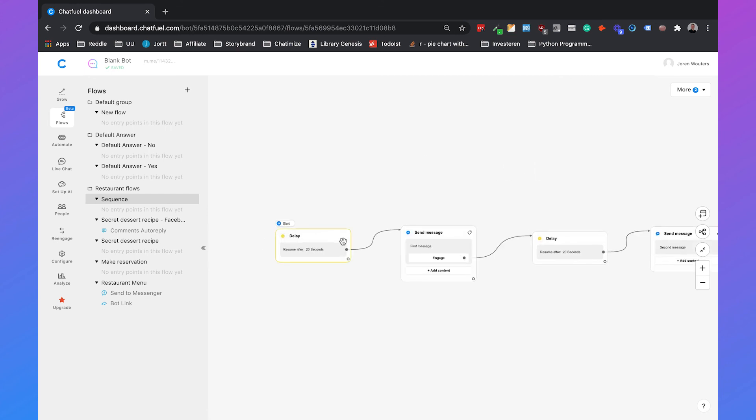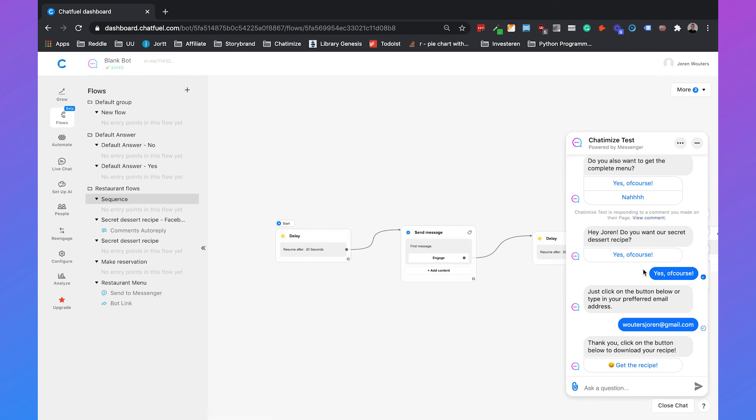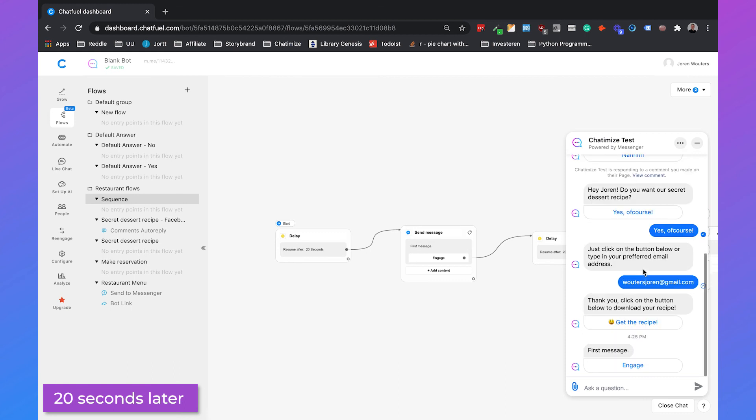So that's saved. And then we can just click here on the Messenger icon. Test here in Chatfuel. And now we need to wait 20 seconds and then the first message will automatically be sent. So here you can see that we received our first message.